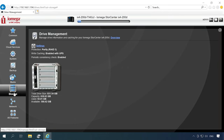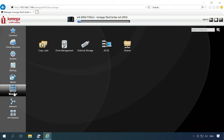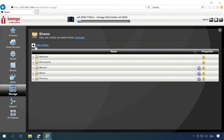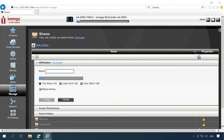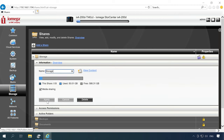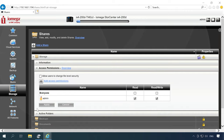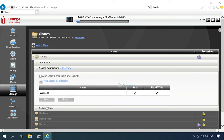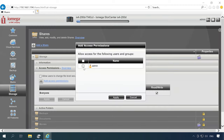While the array is being rebuilt, let's move on to configure the storage and add a shared folder and enable network protocols. To add a new folder, open the Storage tab, Shares, and add a share. Type a name for the folder and click Create. To configure permissions, expand the tab Access permissions. Set permissions for everyone or add a specific user by clicking on the plus button, add access permissions and click Apply.